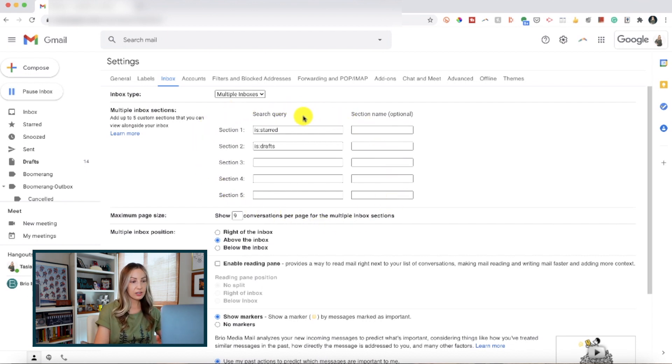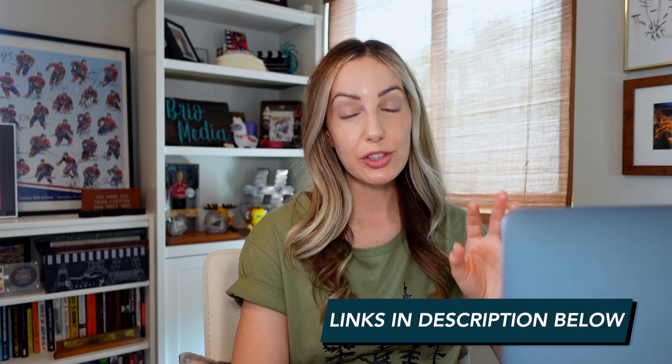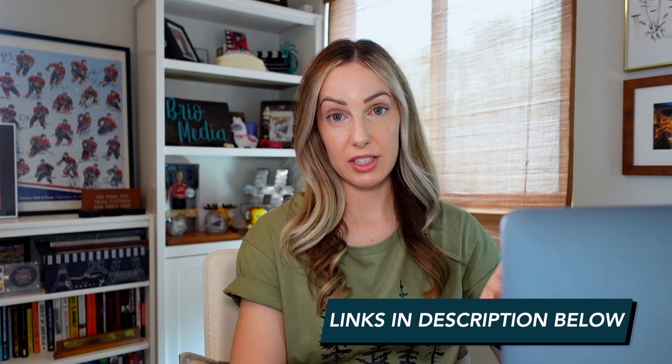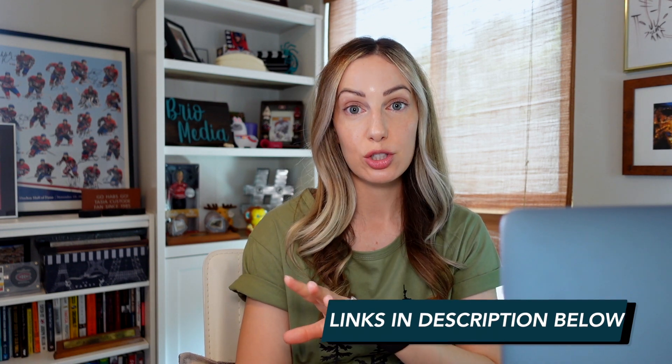Now, these sections are using something called search operators, which is something I talk about in a video called 5 Gmail Tips for Productivity, which I have linked to in the description below if you want more info on what search operators are.